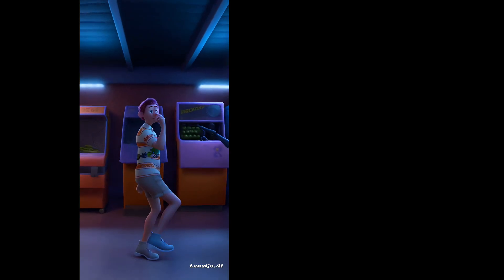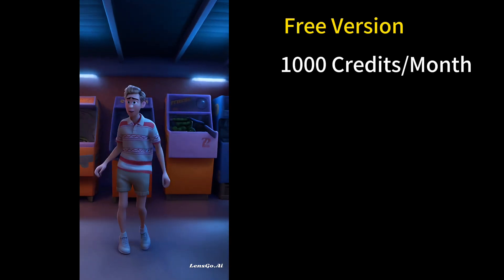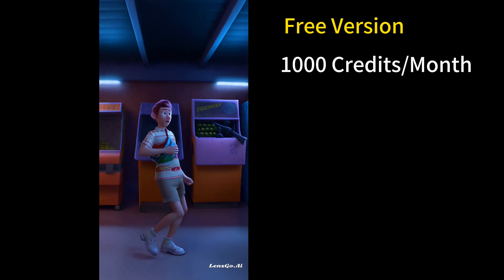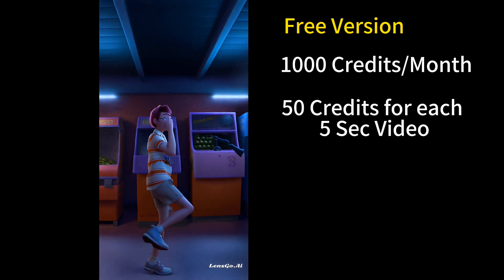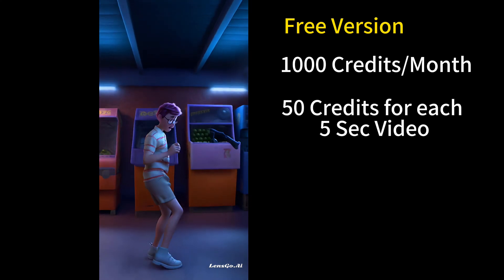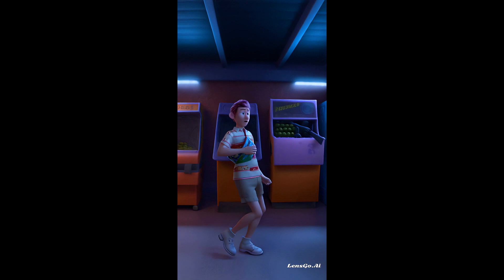In the free version of LensGo you will get 100 credits every month. And for every 5 second video it'll cost 15 coins. Ok guys, so that's it.